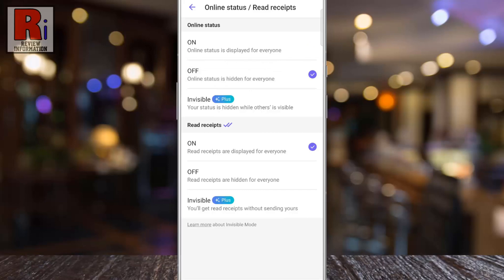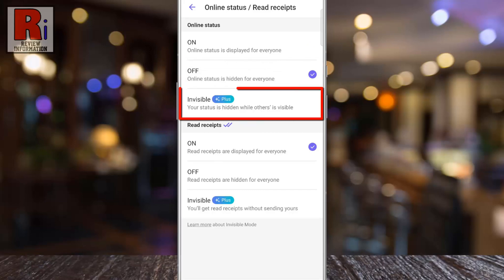If you are a Viber Plus user, you can be invisible, that means your status will be hidden while others is visible.